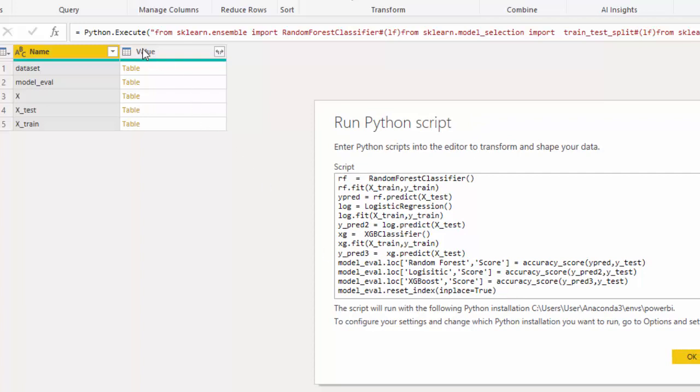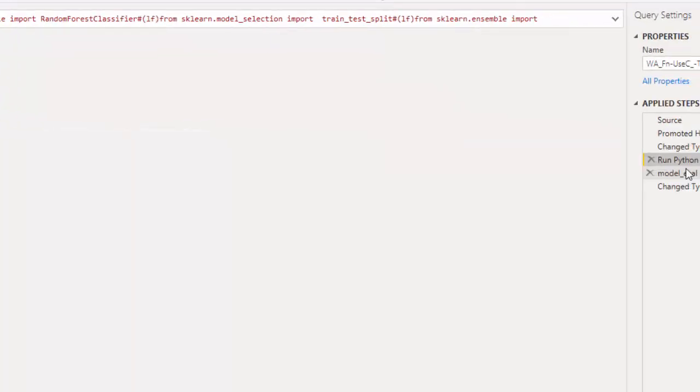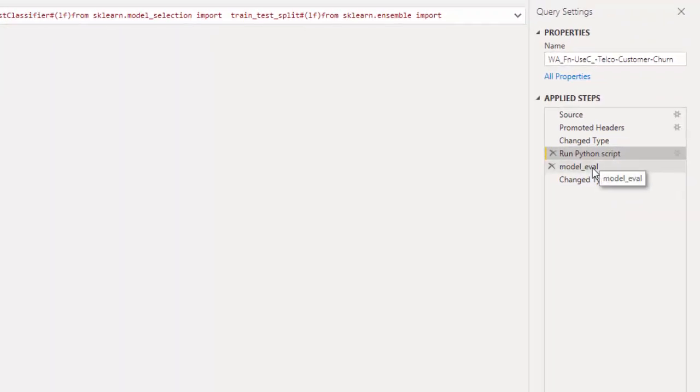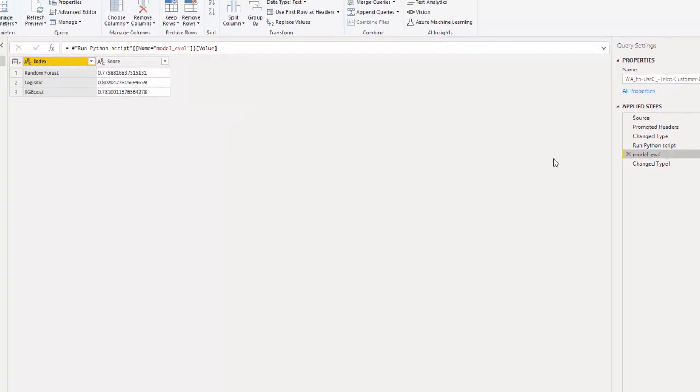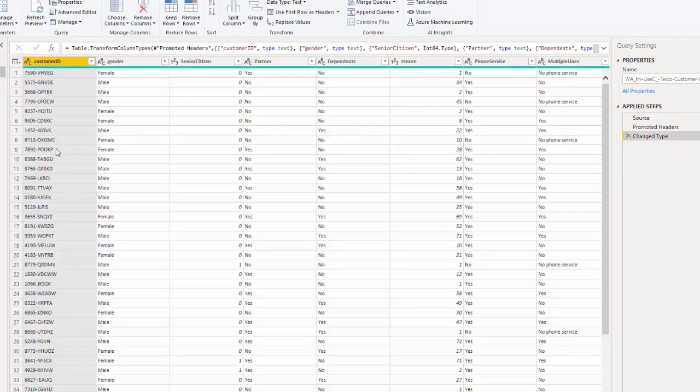So what we get from running this code is we get the dataset, which is everything. We get the model_eval, which is a data frame that saves all of the scores. We get the X's, X_test, and X_train. And what that is doing is allowing us to choose one of these so we can represent that as a table. I chose model_eval. So you can see that once I've run that code, I've just said give me this, and then I just changed the type to numeric. And then the next one, this is the whole data set that I've brought in.